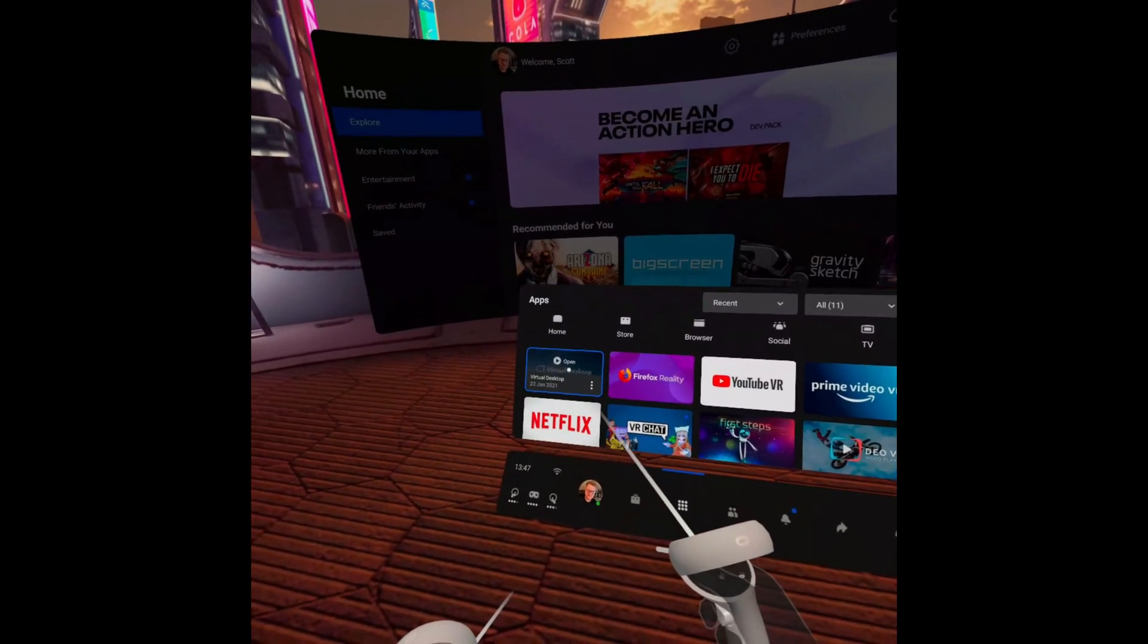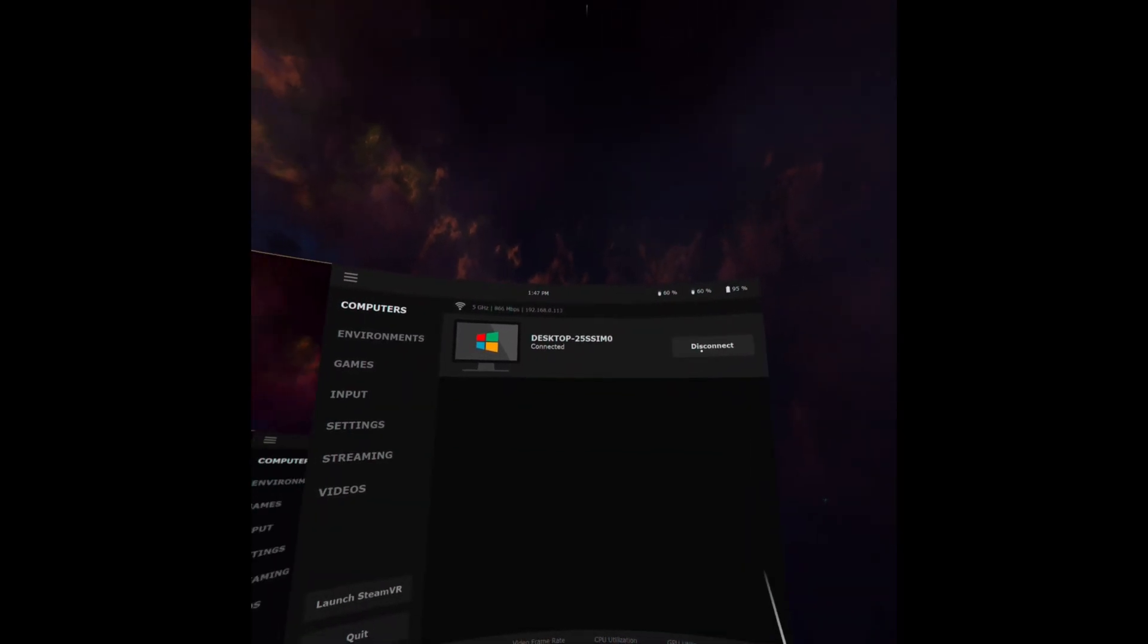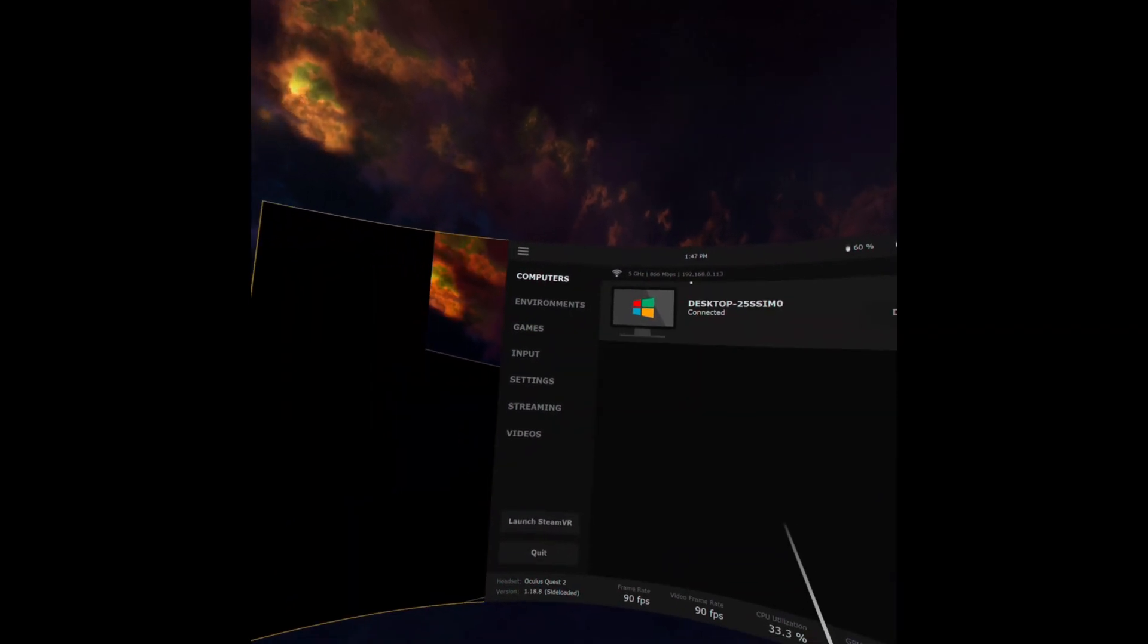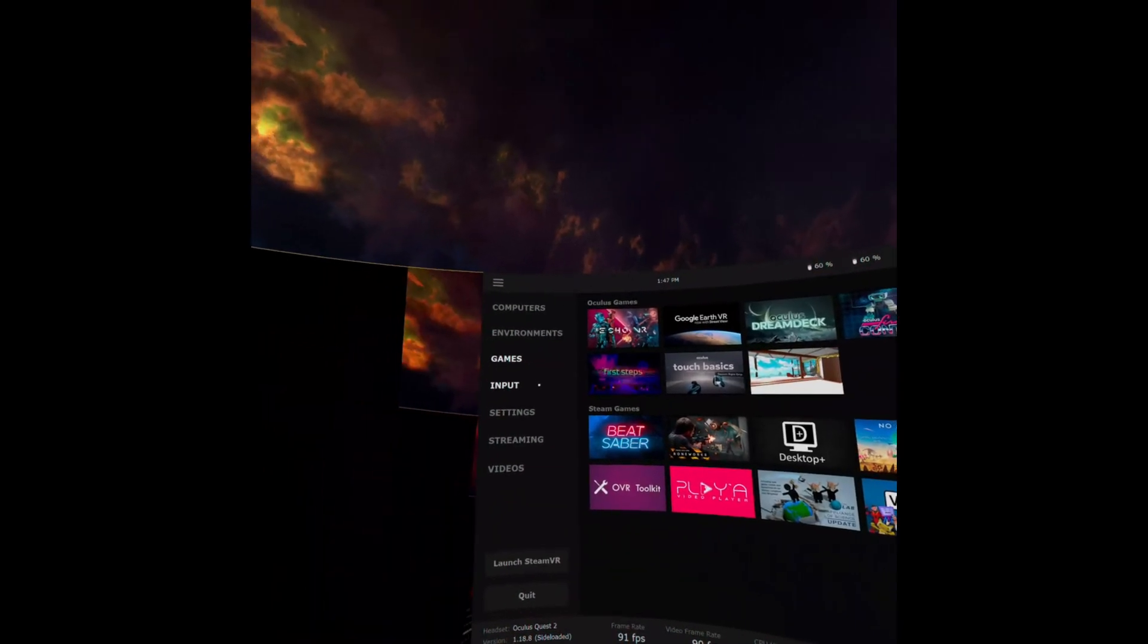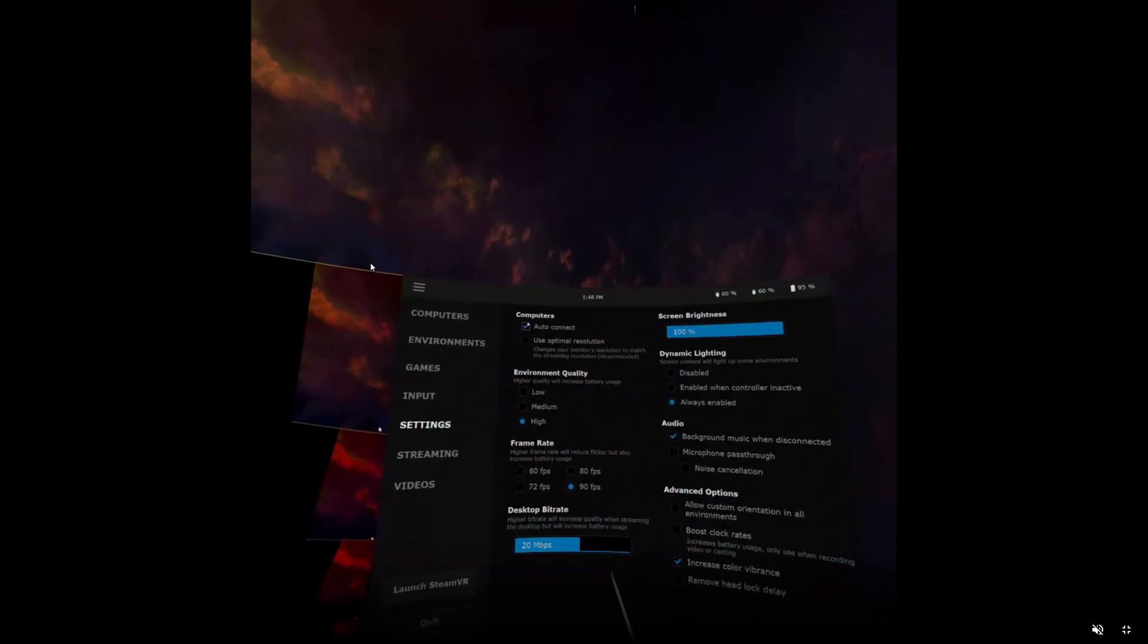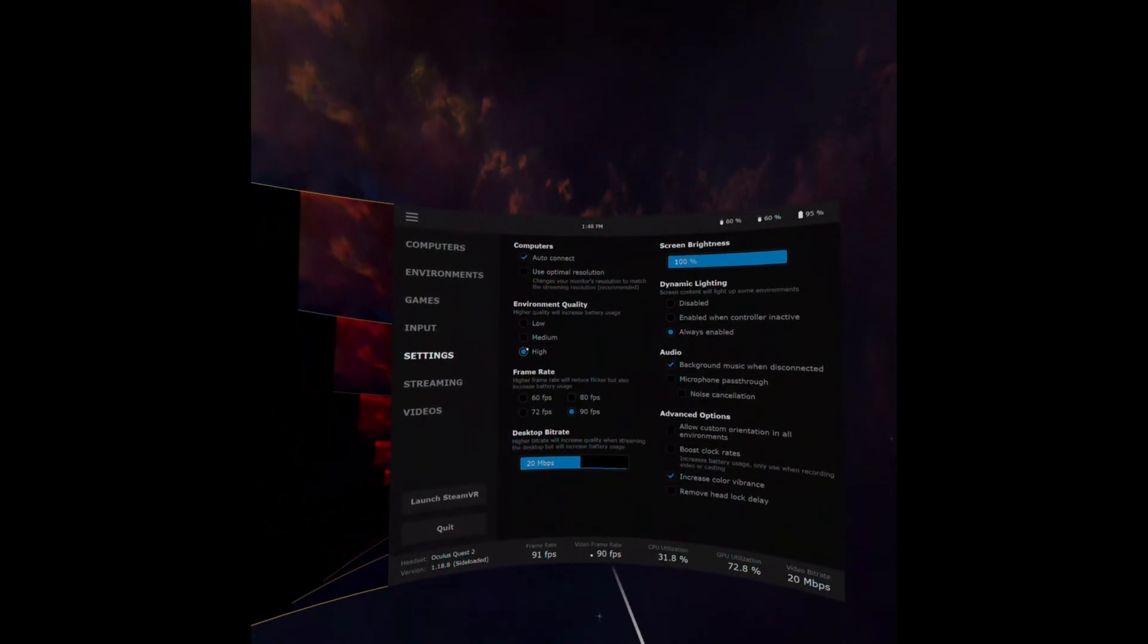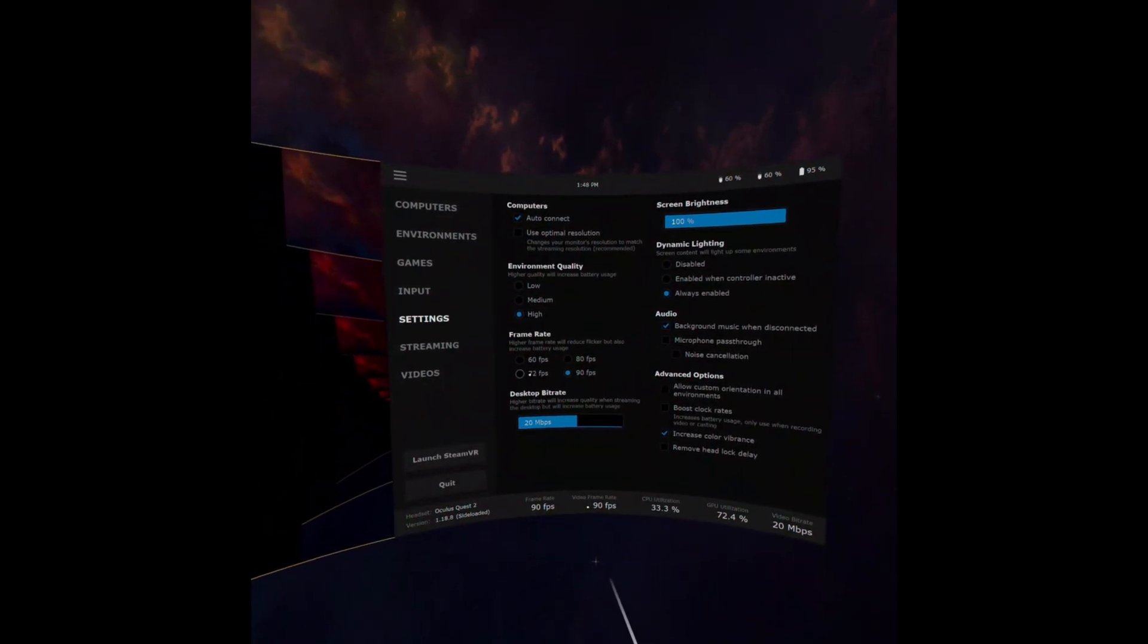So once you're in the Oculus Quest 2, load up your apps and it should be the first one right there. You need to connect it if it hasn't been already, but it should show your computer right there. As you can see, I'm running from 5 GHz Wi-Fi. The games tab will allow you to play any Oculus Quest games that are available on your PC as well as Steam from there. So it's a quick hotkey settings are the ones that you want to change. I usually leave it auto-connect. I disable the optimal resolution. I leave the environment quality at high.